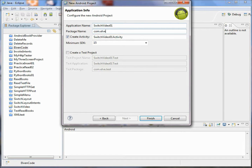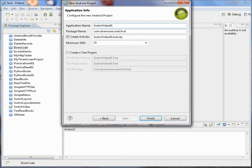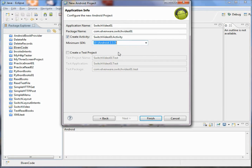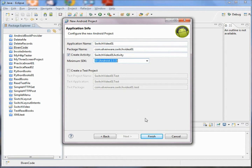We're going to target the Android 4.0.3 SDK, place this in com.elvenware — which is the name of a website associated with me — and we'll call this SwitchVideo01 as the package name. Let's target a min SDK of 2.3 so that we can also run on older versions of Android.